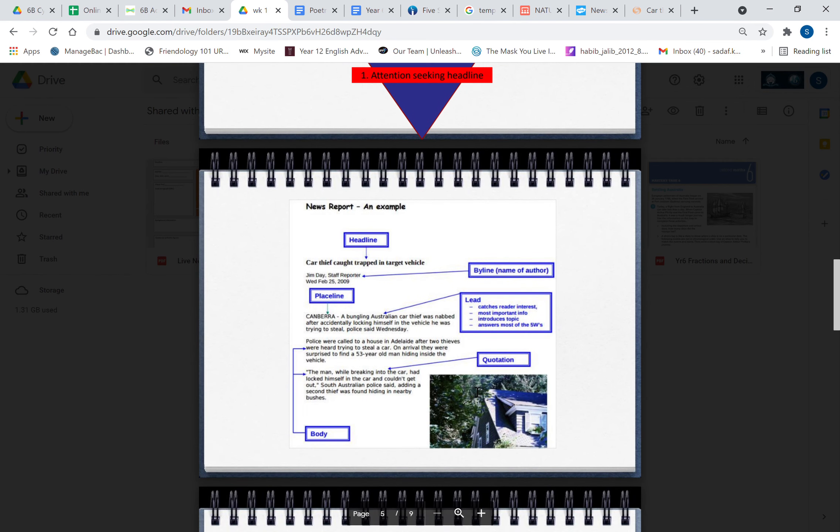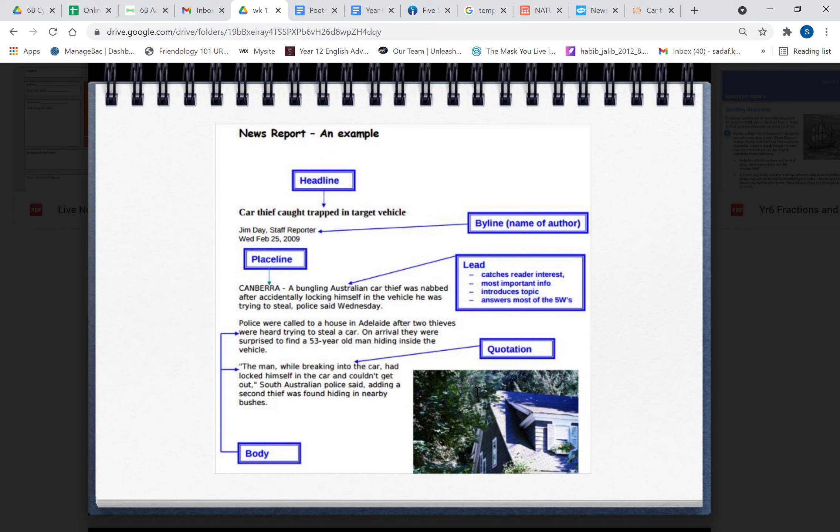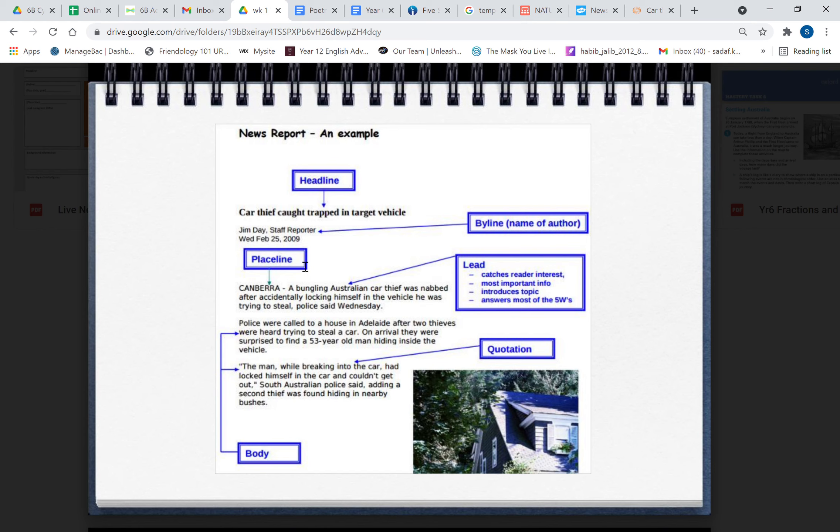Here's a news report. It's really babyish but I thought it would be easy to understand. So we're looking at the structure of the news report. Let's look at some of the features. There's the headline: 'Car thief caught trapped in target vehicle.' That's called a headline. It has to be catchy, it has to be short, and it has to be interesting. Then you have a byline which is the name of the author—by Jim Day, staff reporter—and then you have the date as well, Wednesday, February 25th, 2009. Then you have a place line where is this issue taking place and where is this being published, so this is in Canberra. And you're going to leave a dash after that.